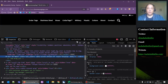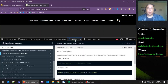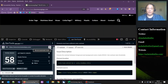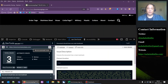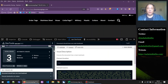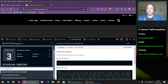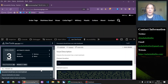Now let's go back to Axe DevTools and rerun our scan and see how many results we get. This time we only got three results. Interestingly, there are no color contrast issues that came back through our automated scan.